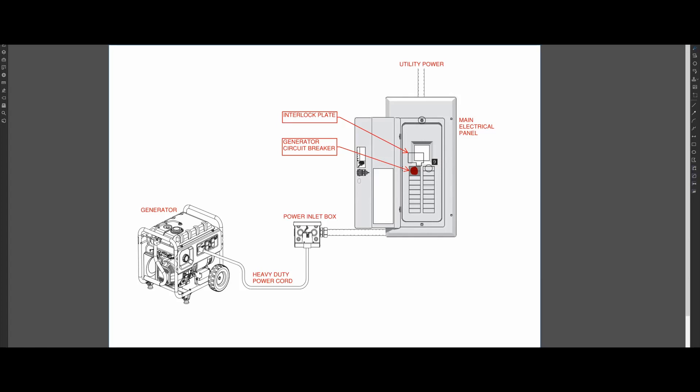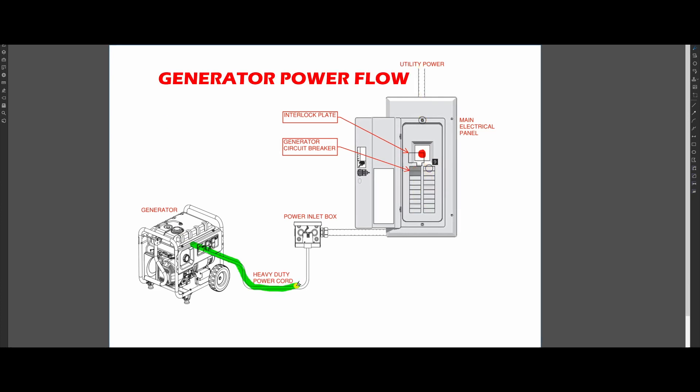Depending on the position of the plate, let me show you the power flow. Generator power off, utility power on, or utility power off, generator power on.